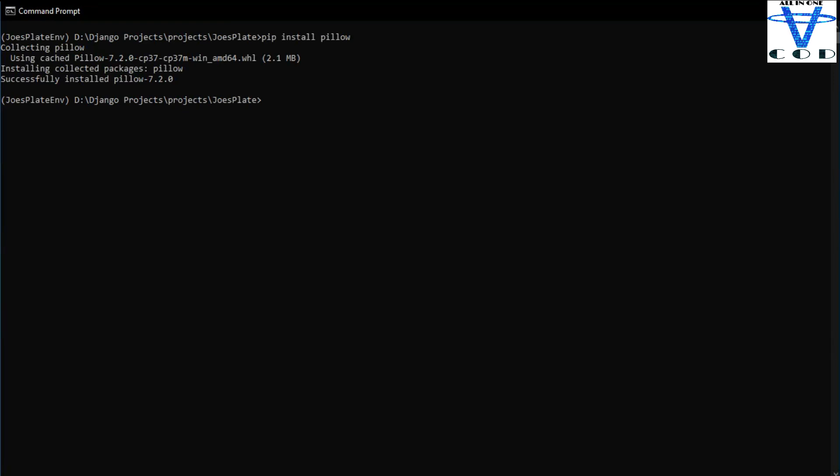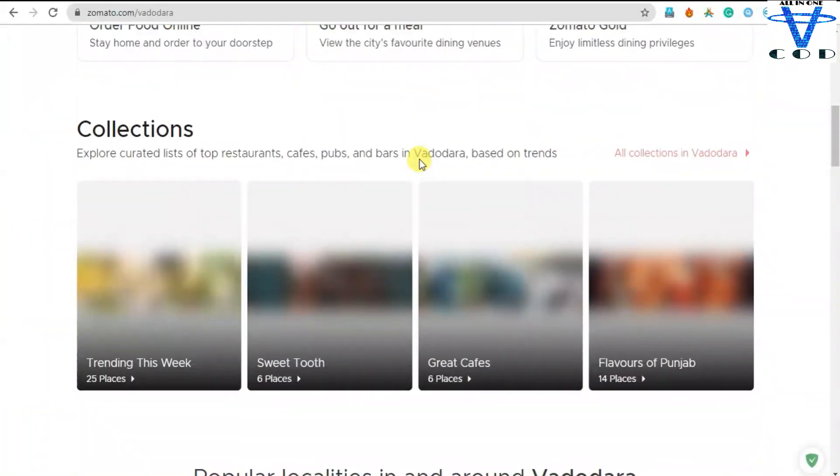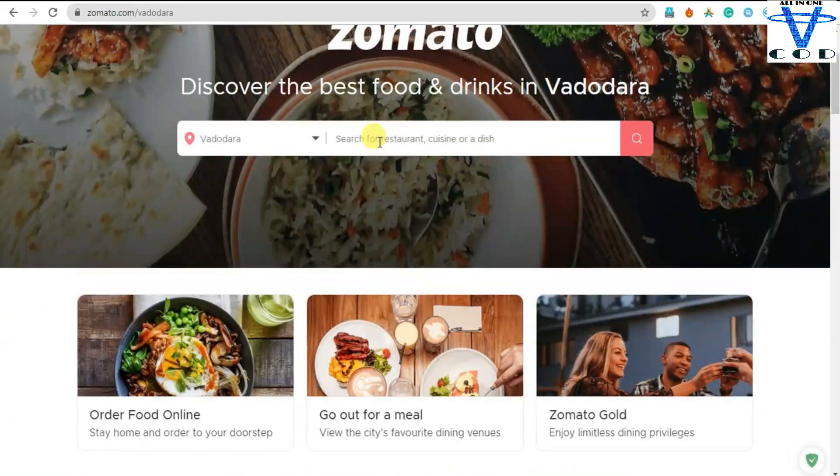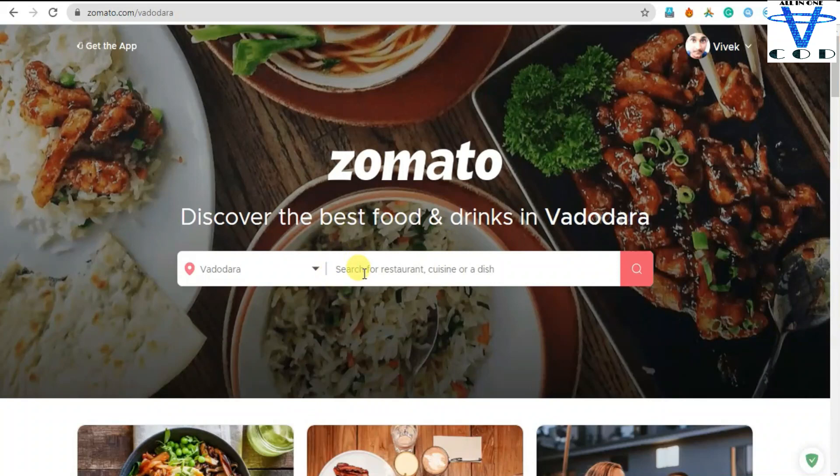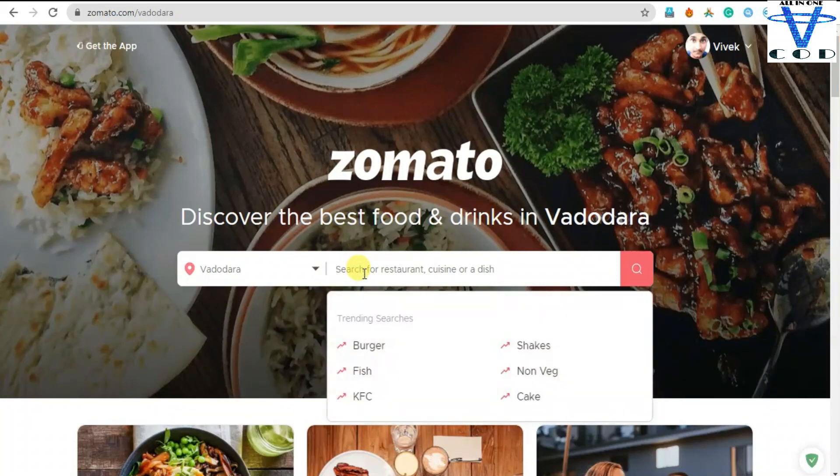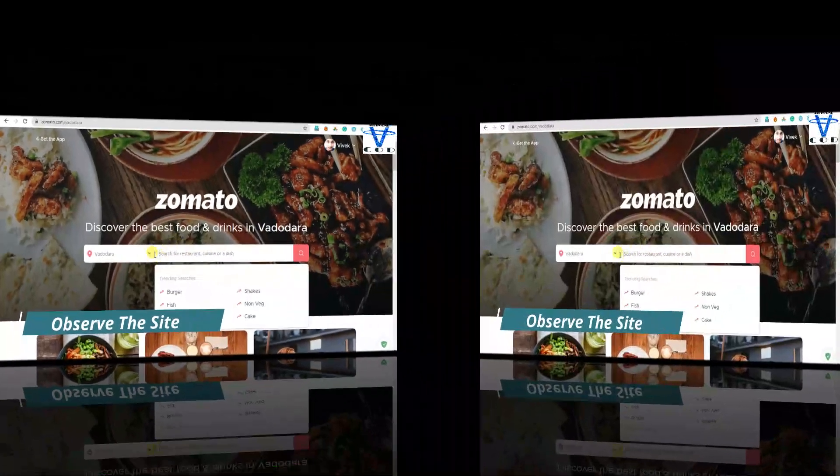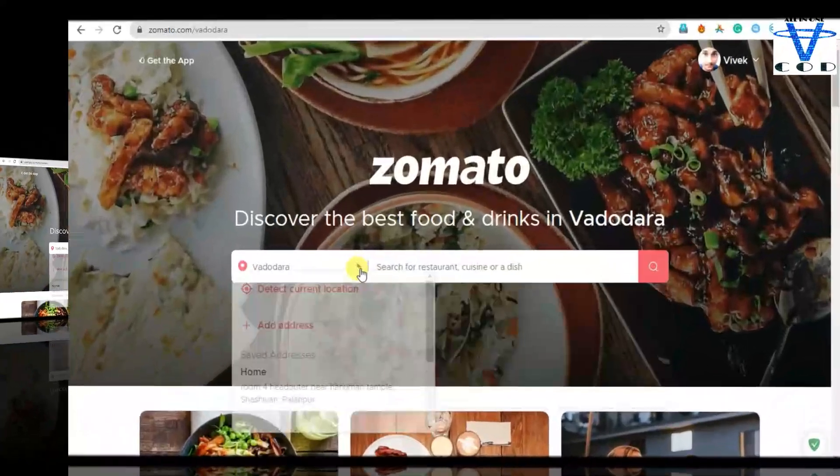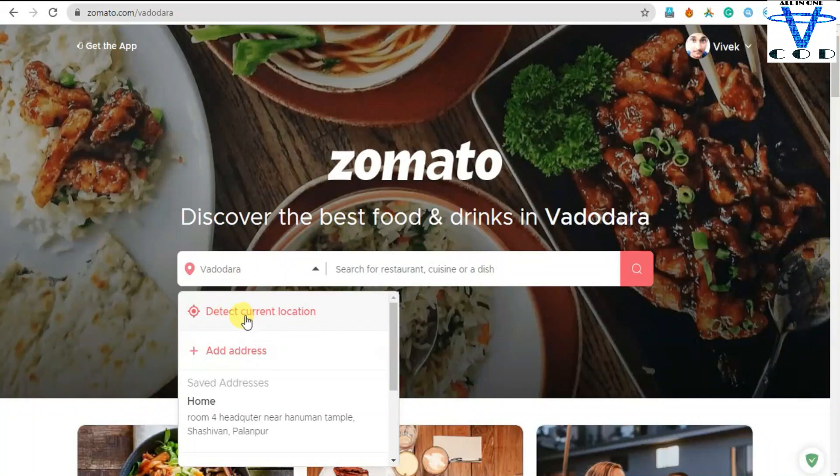Now let's see this zomato.in. So this is Zomato. You can see the first thing, the search bar. Search for restaurant, and here you can see the address of your current location using detect current location, and even you can choose your city too.